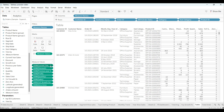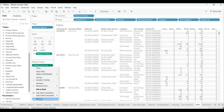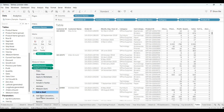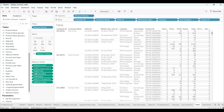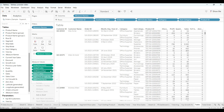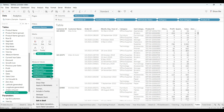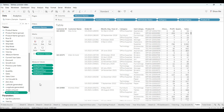I'll keep only a few measures — like Discount, Profit, and Sales. I'll remove the YOY growth percentage and zero-axis measures. So our table has been created with the selected measures.